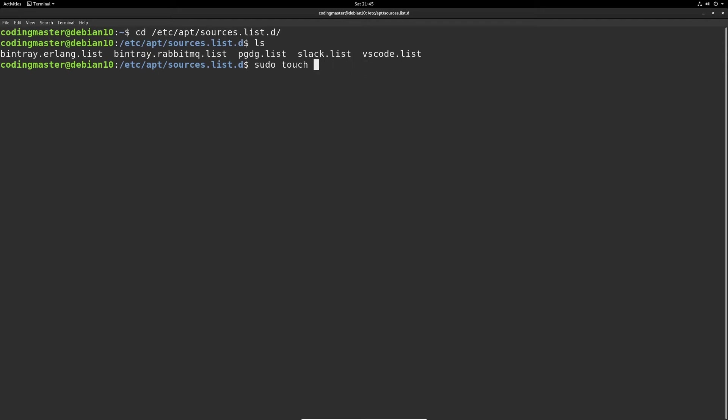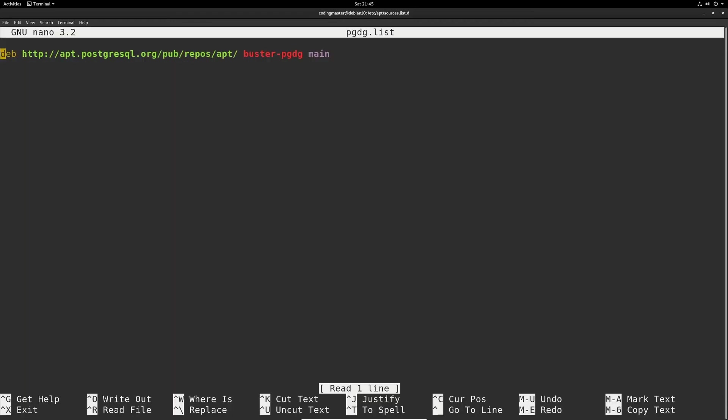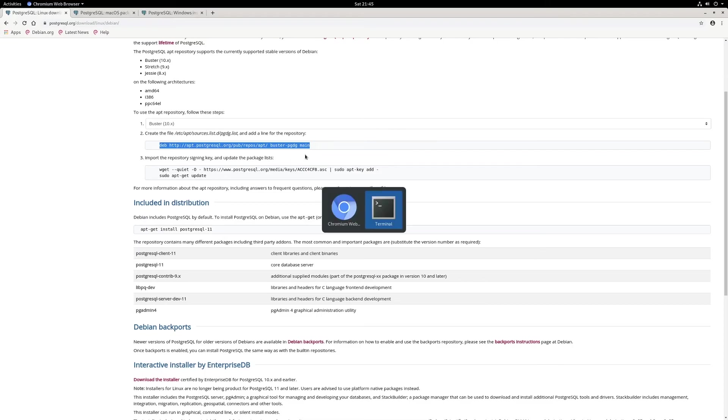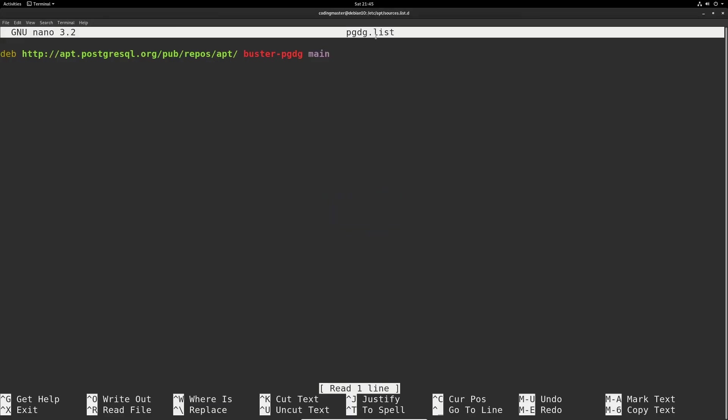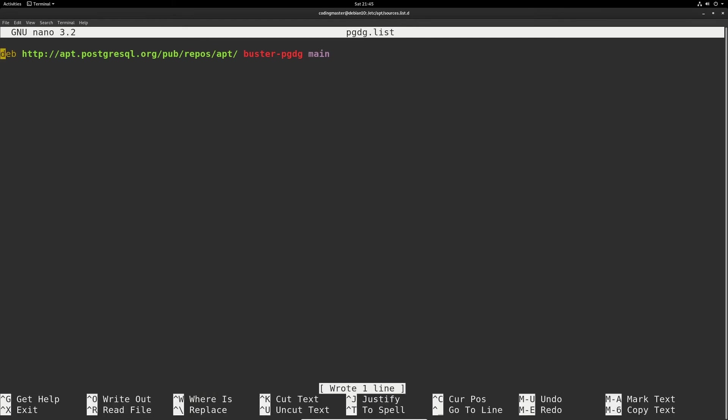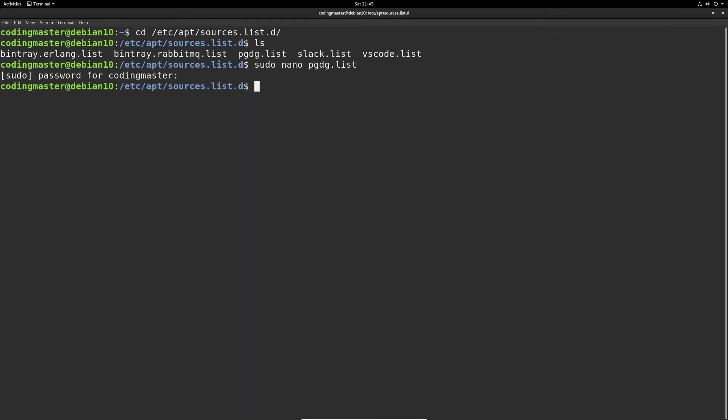After you're creating the file, let's open it with sudo nano pgdg.list. Hit enter and it will ask for the password. Now, as you can see, I already have that line added in my pgdg.list file. But if you don't, you should copy this line into your pgdg.list file. Paste that in here and then hit ctrl O to save the file. Then hit ctrl X to exit out back to the terminal.